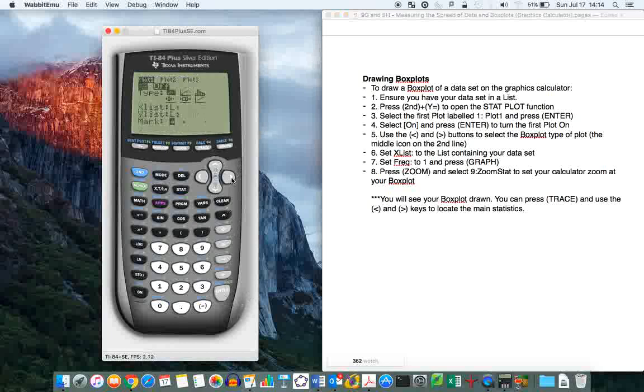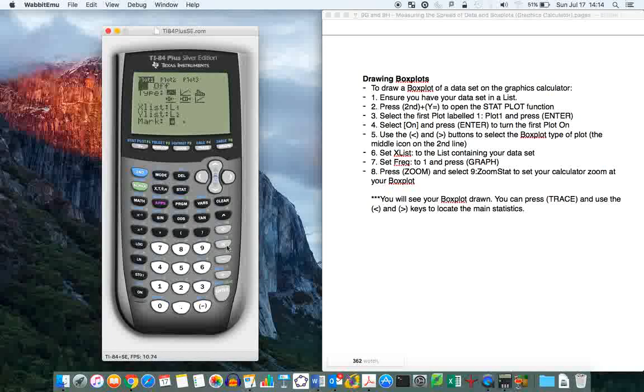And then here, select on. Right now, it's off. Select on and press enter. And then I'm going to use the arrow buttons to select the type of plot. So this one that's flashing right now, that's obviously a scatter plot. This is a line, bar chart.